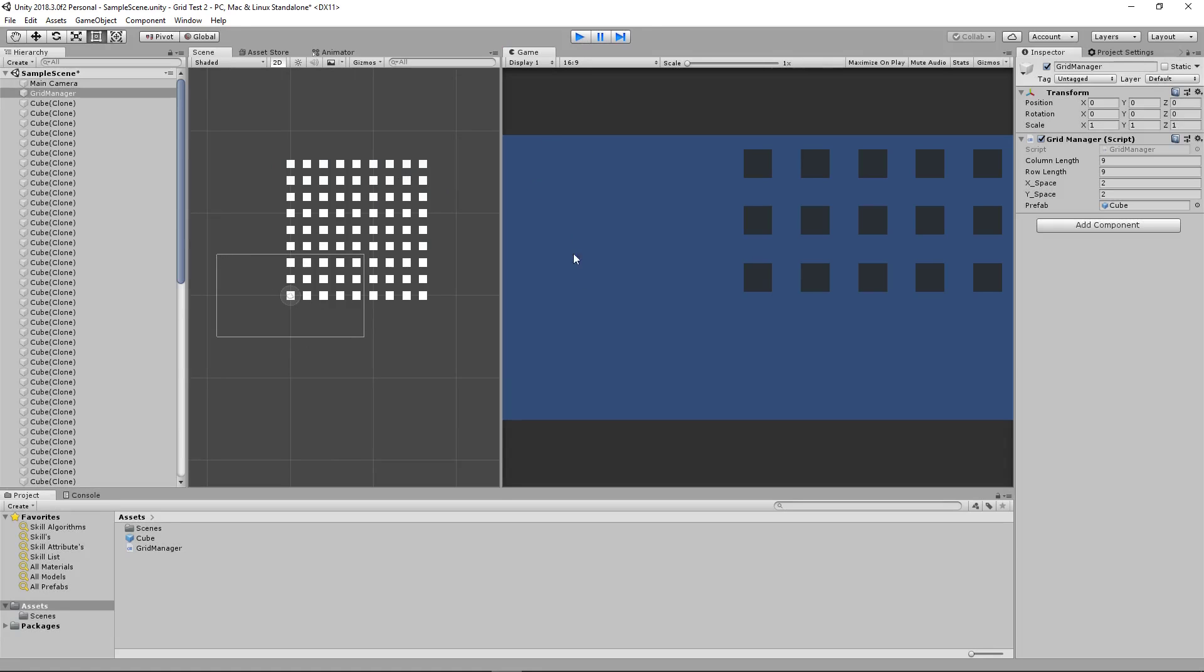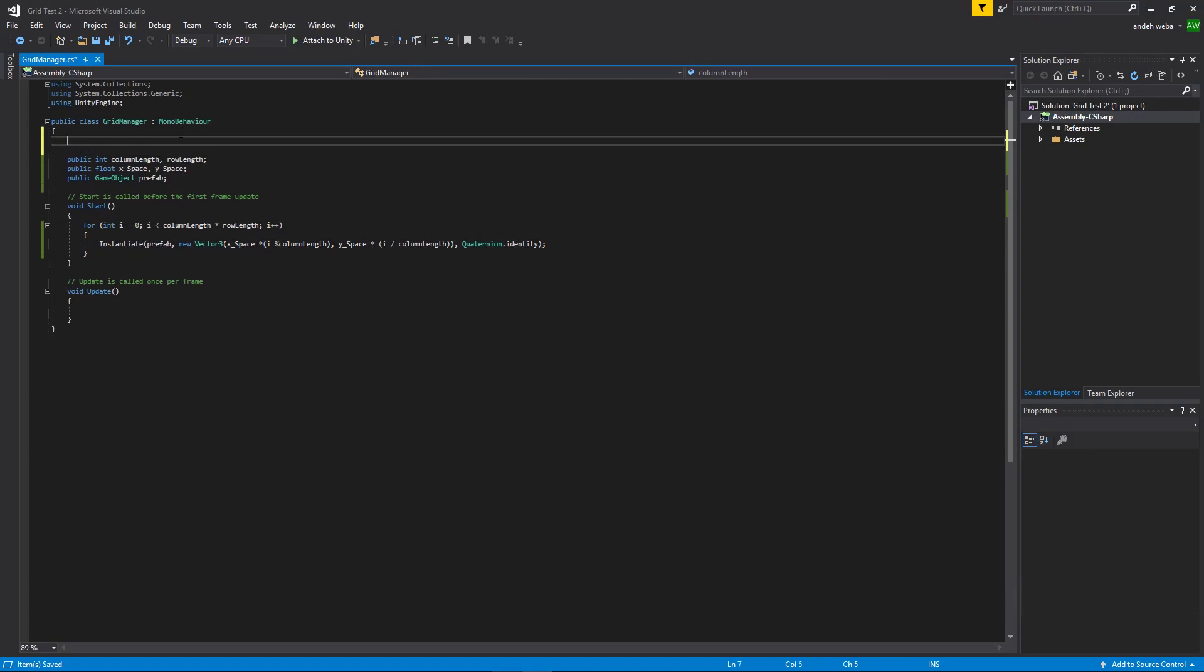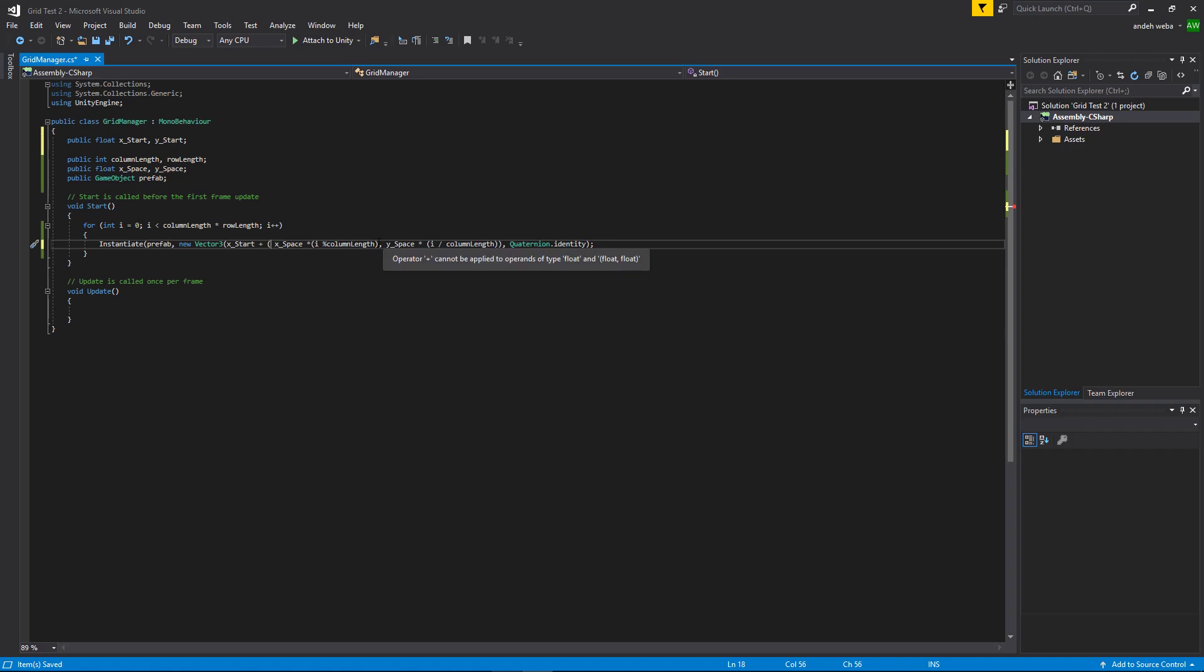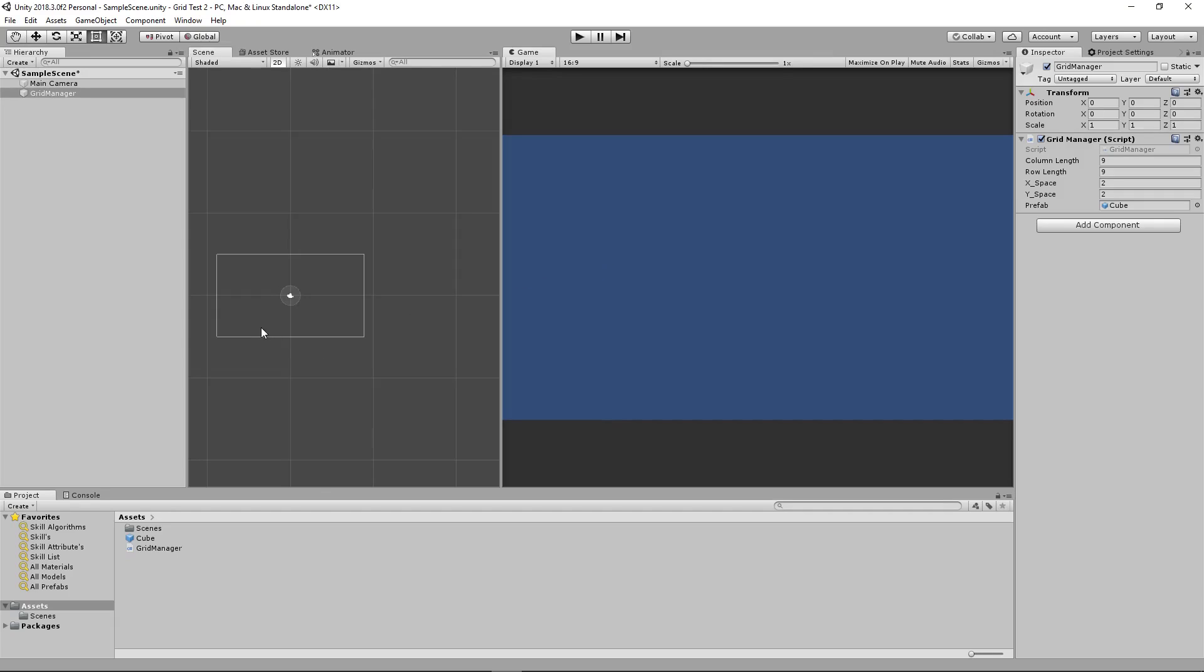To do that, it's very simple. We just need to add two more floats. We'll call it x start and y start. Then we'll take our x start and add it to here. Then encapsulate this within parentheses. And then do the same thing with our y start. Now we have one more problem still. Our squares were spawning this way. We want them to spawn this way.